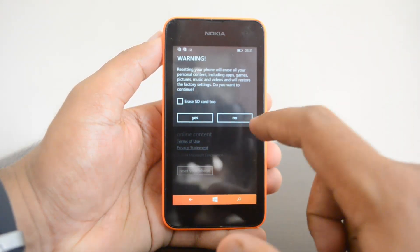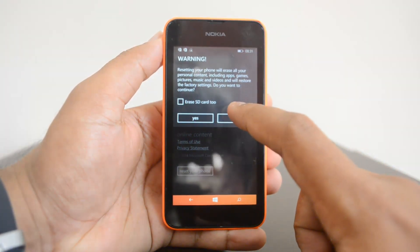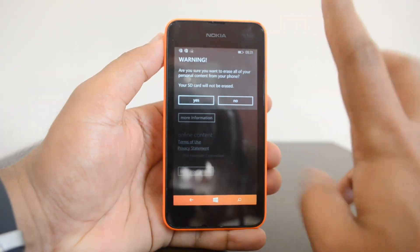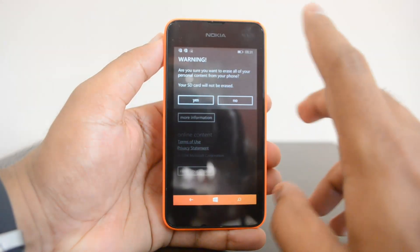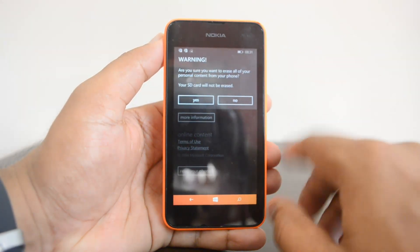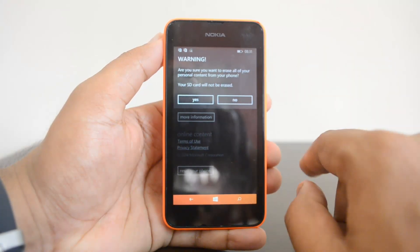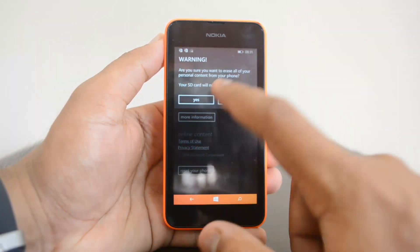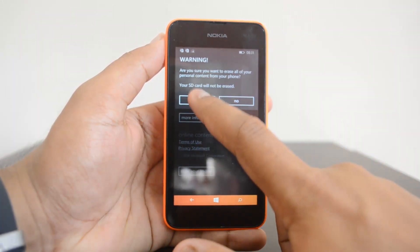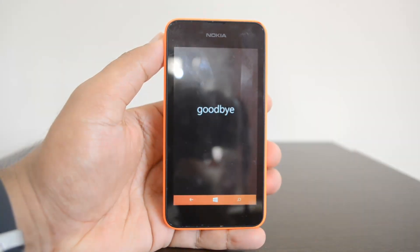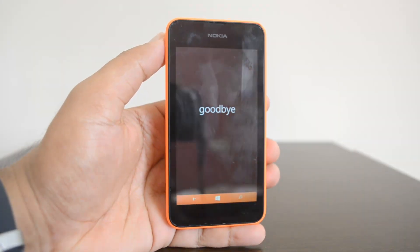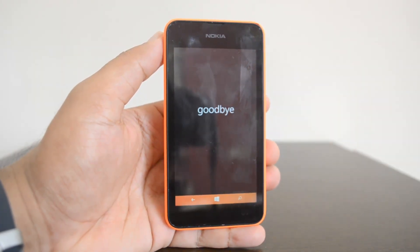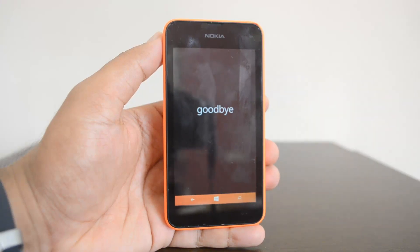Just click 'Yes.' Then you'll see a final warning: 'Are you sure you want to erase all your personal content from the phone? Your SD card will not be erased.' Now click 'Yes' here. It will reboot the phone and then start the reset process, restoring the device to factory settings.